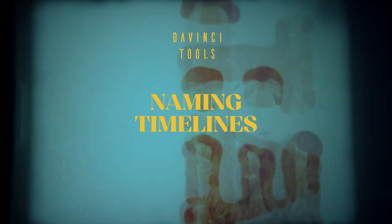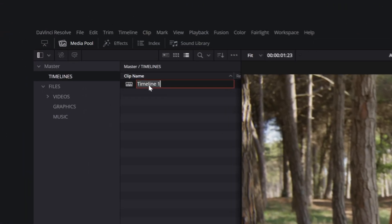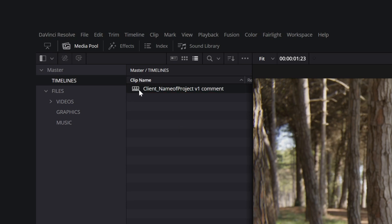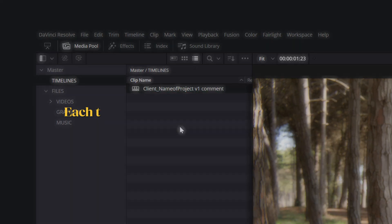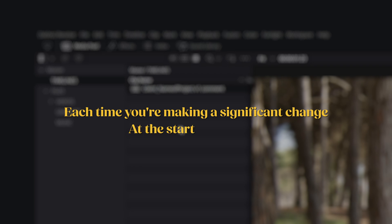Name your timelines as if someone else will be editing your projects. Start with the client name, the project type, the version, and if needed, a comment on the progress. Each time you are going to make a significant change to the edit, and at the start of each day, duplicate the timeline with Ctrl-C, Ctrl-V.